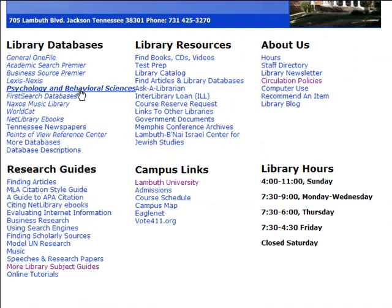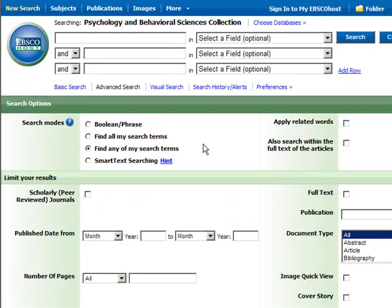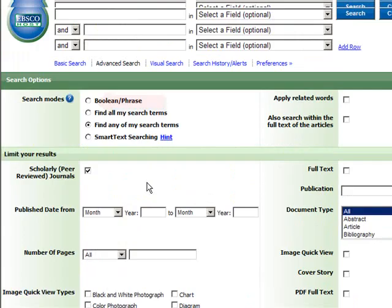Now let's talk about searching one of the databases specifically. I'm going to search the Psychology and Behavioral Sciences database because it will be one of the most used for this class. I'm going to go back to the library's homepage and click on that link, and you'll notice the search interface here. There are three boxes at the top, and there's a box that has been checked beside scholarly and peer-reviewed journals.